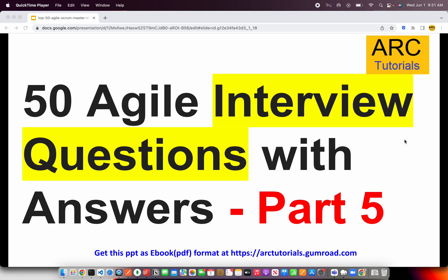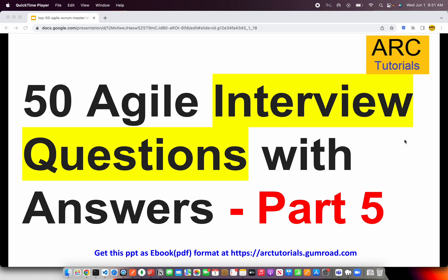Welcome back to ARK Tutorials. This is the top 50 agile interview questions with answers, Part 5. If you haven't checked out the first four parts, I request you to kindly check them out so that you have continuity in your learning. You can get this entire PPT as an ebook for free at arktutorials.gumroad.com. Make sure to get your free copy.